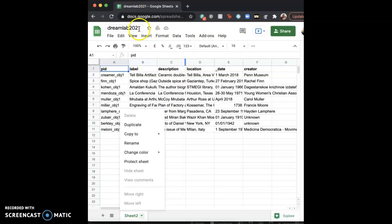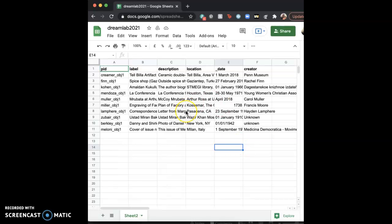And let's say Dream Lab 2021 is the name of your project. It's not. It's a project I worked on for a workshop this summer. But nevertheless, you can see where these kinds of naming conventions are similar across platforms.